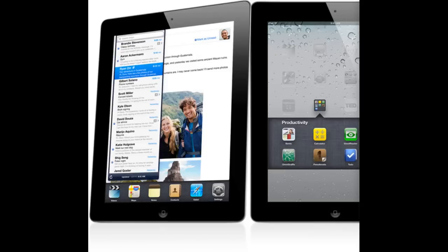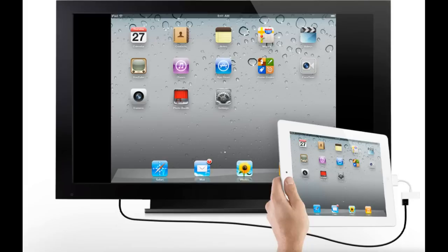So we all know the iPad 2 has received hardware updates - the new A5 chip and other hardware updates. But the question is,